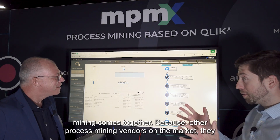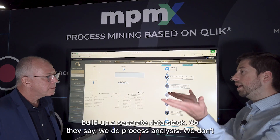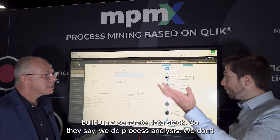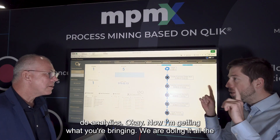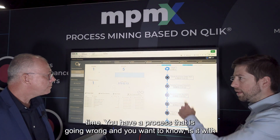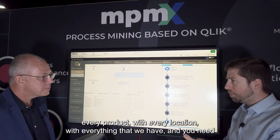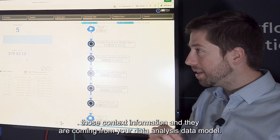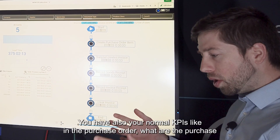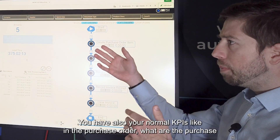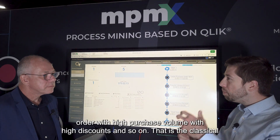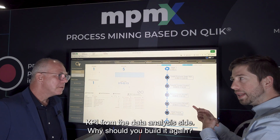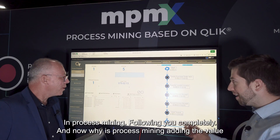Why we integrate it into a data analysis platform: we believe that data analytics and process mining go together. Other process mining vendors on the market build up a separate data stack - they say we do process analysis, we don't do analytics. But you have a process that is going wrong and you want to know: is it with every product, every location, everything? You need that context information, and it comes from your data analysis data model. You also have your normal KPIs, like in the purchase order - high purchase volume, high discounts - that is the classical KPI from the data analysis side. Why should you build it again in process mining?